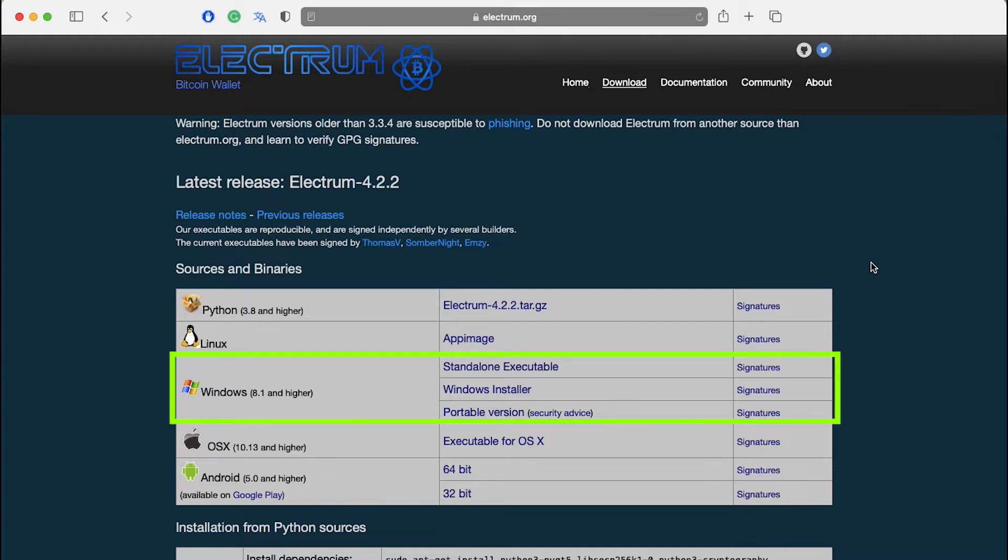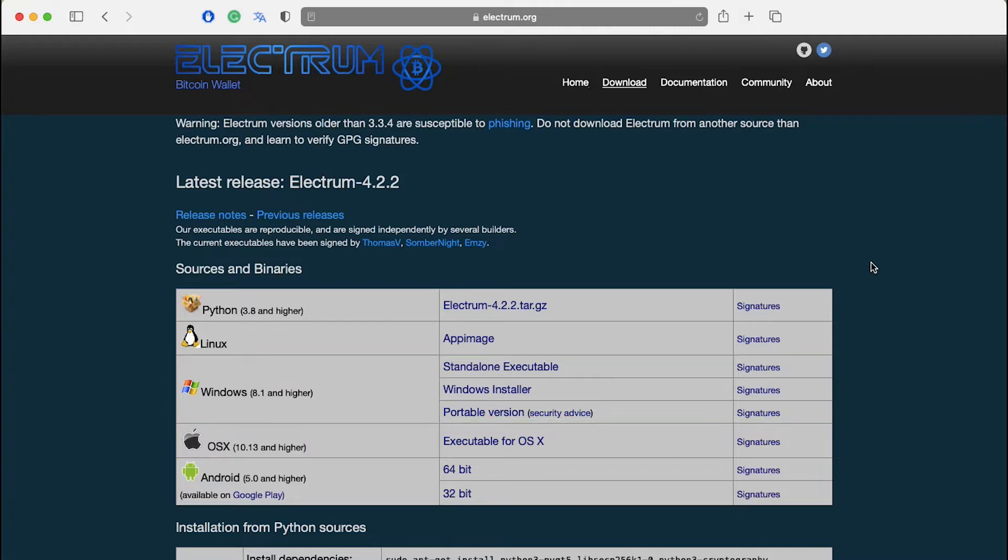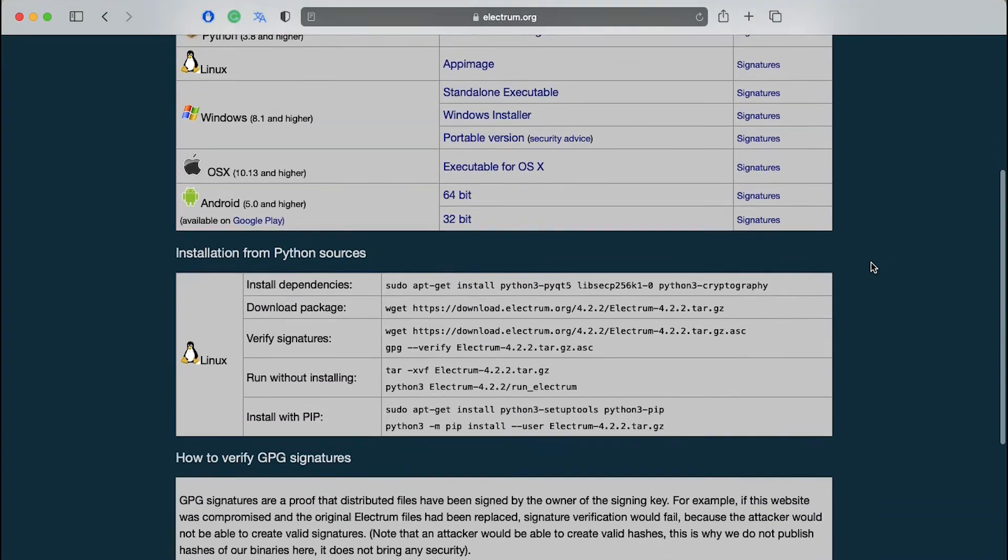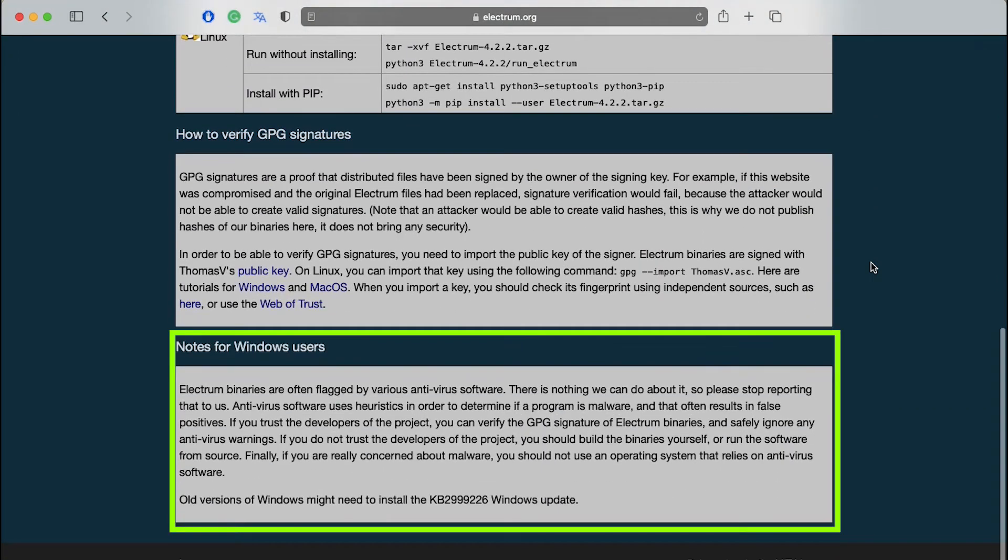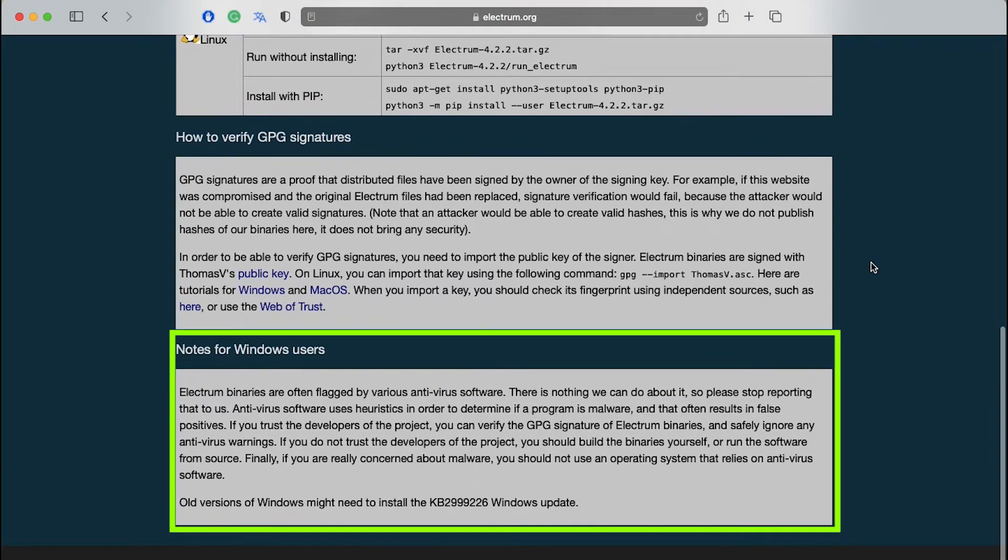If you're a Windows user then there are three versions of Electrum available. The one labeled Windows installer is the most convenient. Click on it to start the download. You can scroll down the page and see a notes for Windows users section. Read it carefully to understand the process better.